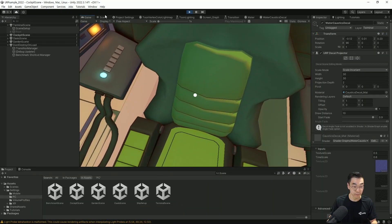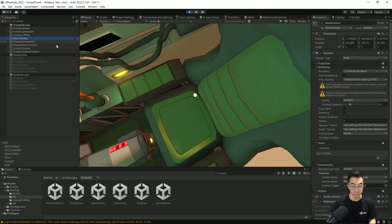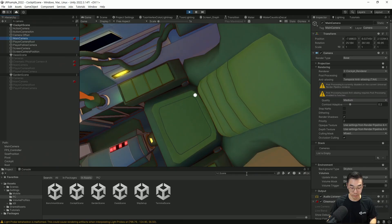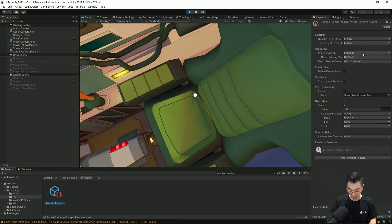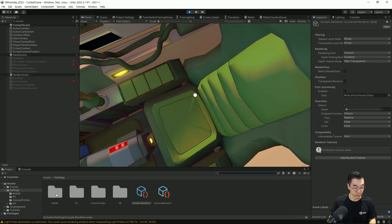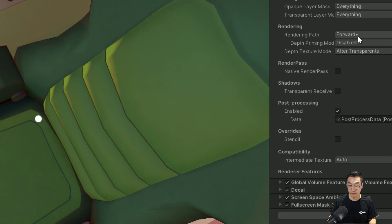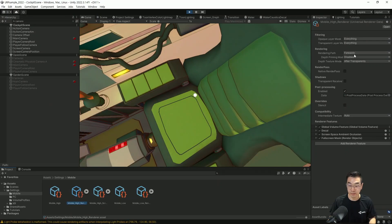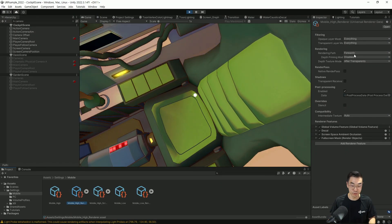Maximize를 끄고 카메라를 한번 보면요. 메인 카메라에 별도의 렌더러를 이용하고 있죠. 이 렌더러를 선택해보면 렌더 패스를 포워드로 이용하고 있습니다. 예를 들어 모바일 타겟 렌더러 같은 경우는 렌더 패스를 포워드 플러스로 이용하고 있습니다. URP에서는 보신 것처럼 렌더러마다 렌더링 패스를 따로 설정할 수가 있습니다.